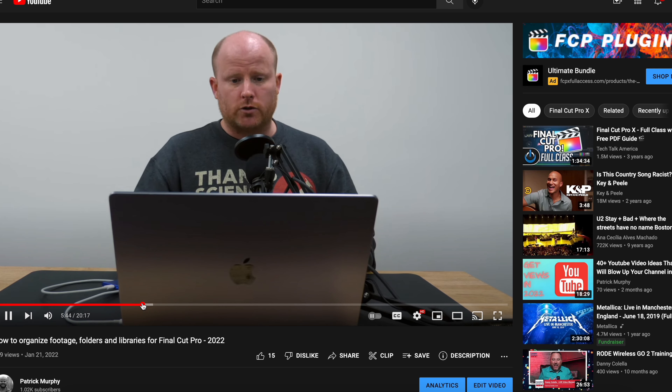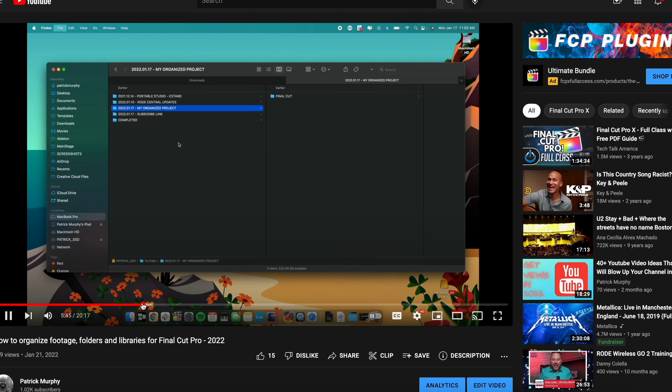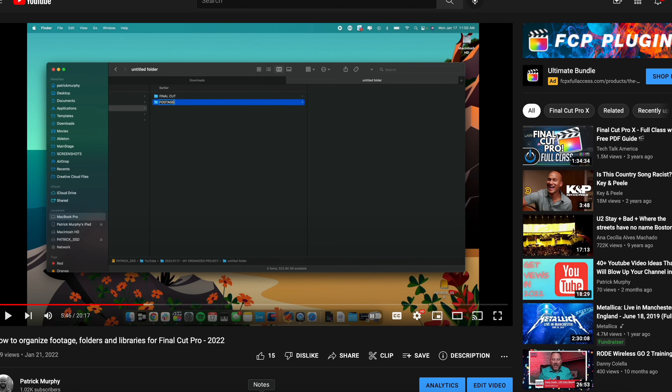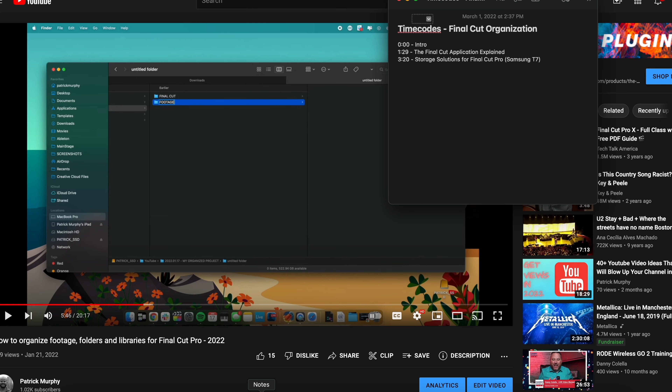Let's do one more. I'm creating folders. So right here at 5:46 — 5 minutes 46 seconds — I'm going to write 'How to Create a Folder on a Mac.' So you see what I'm doing? People are searching for these things on Google and on YouTube, and I am helping them find answers to their questions by creating time codes for my video.